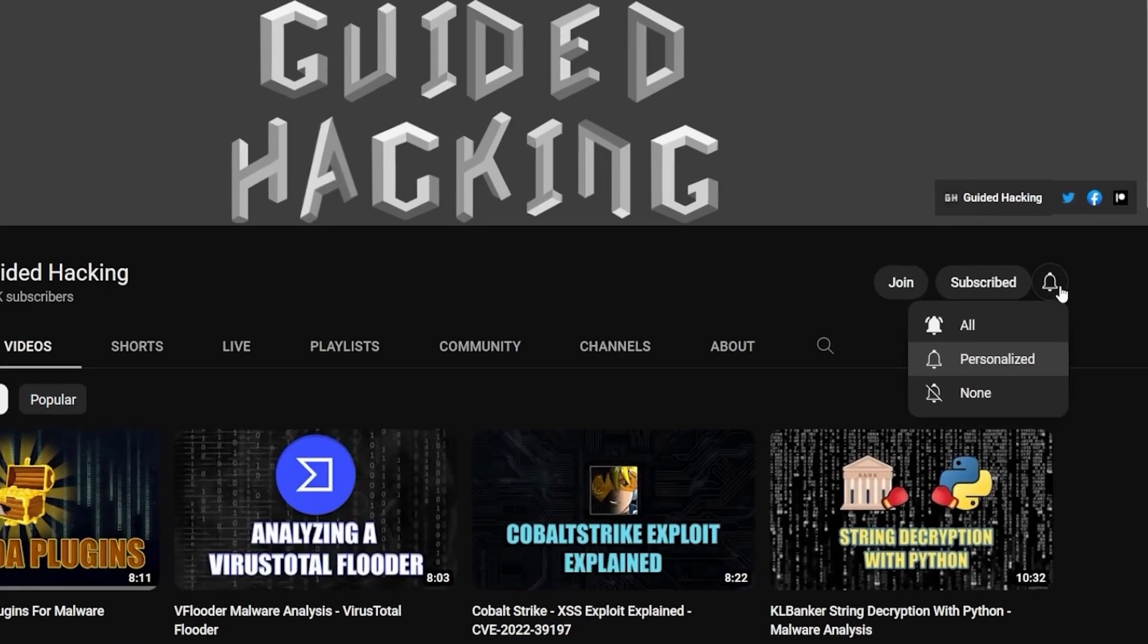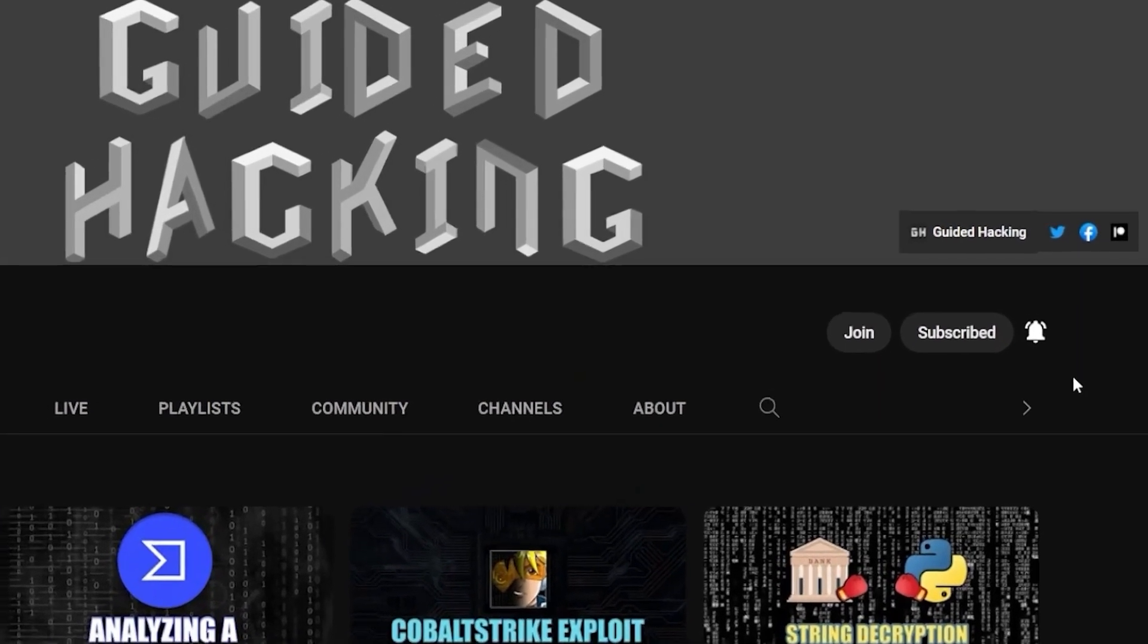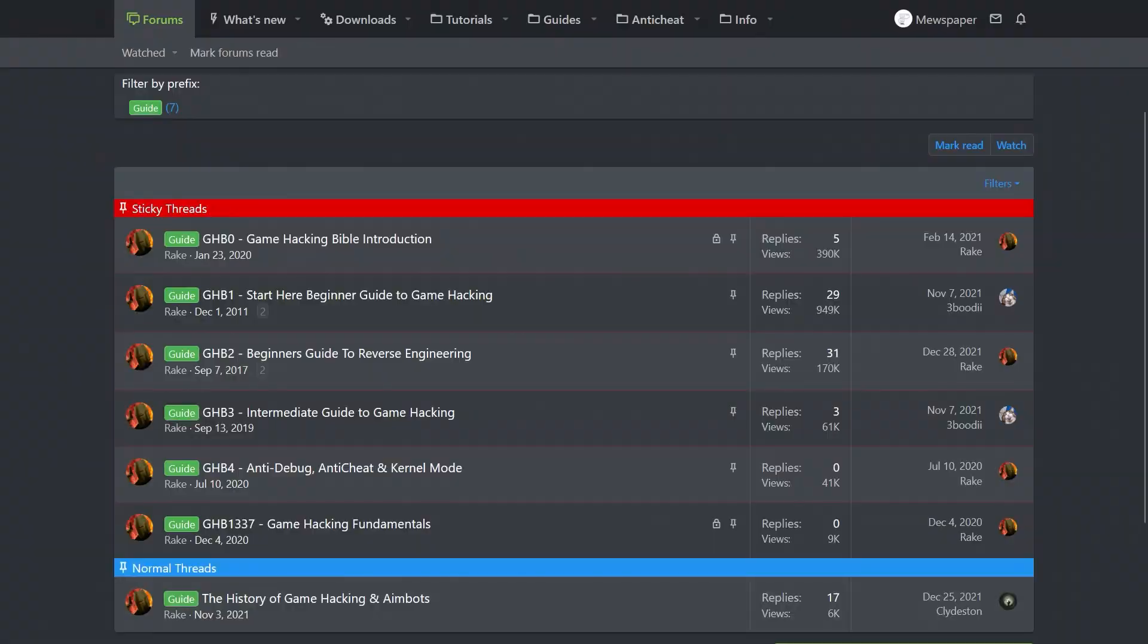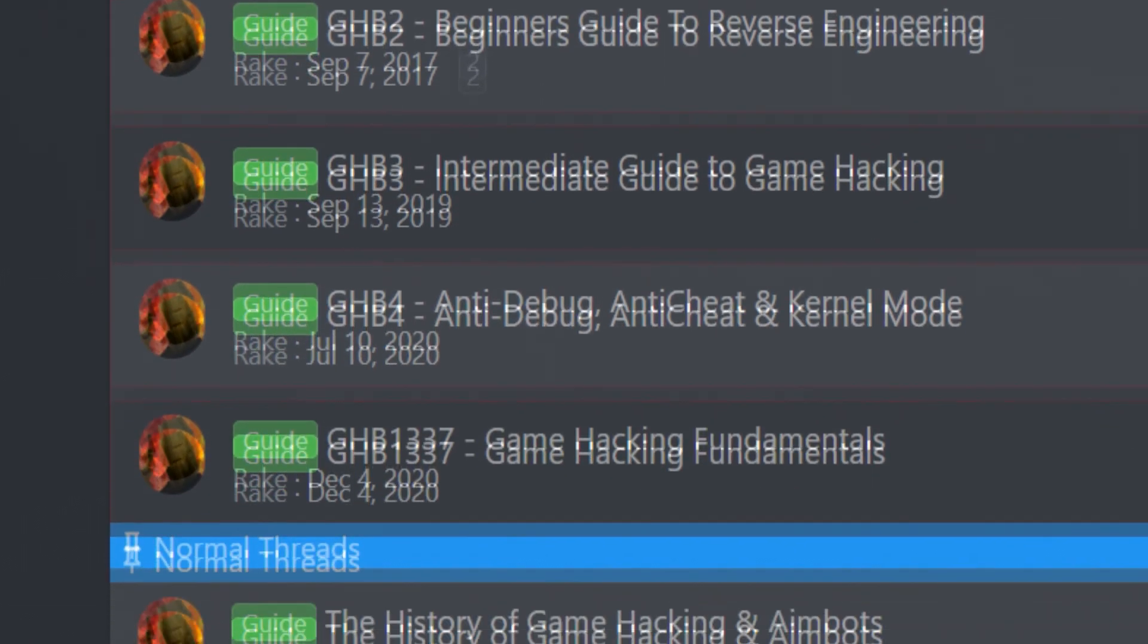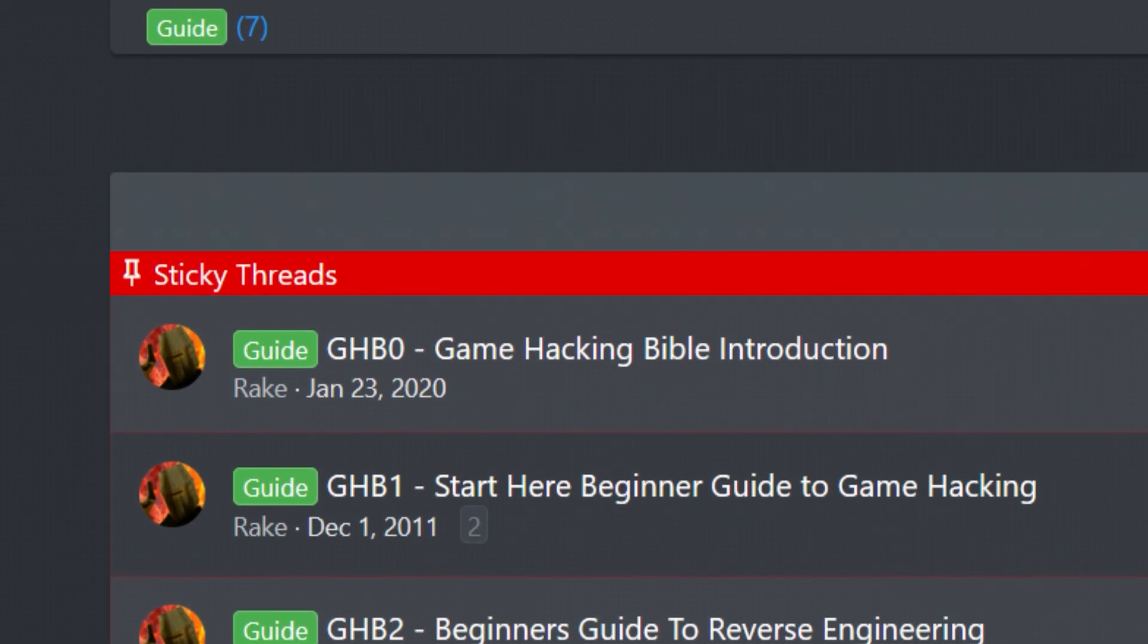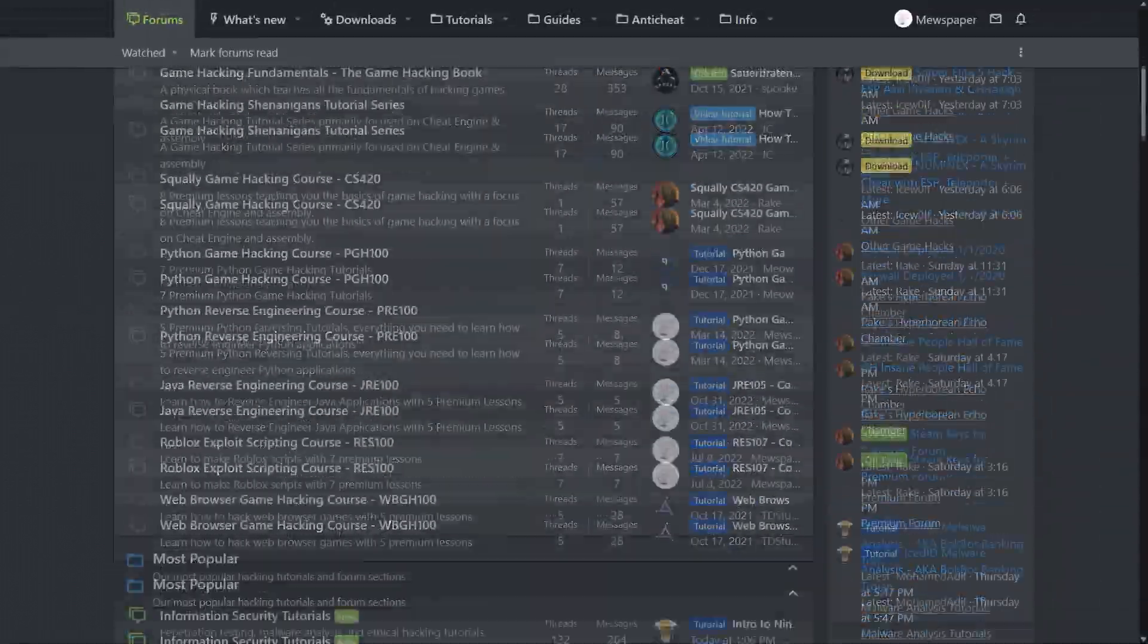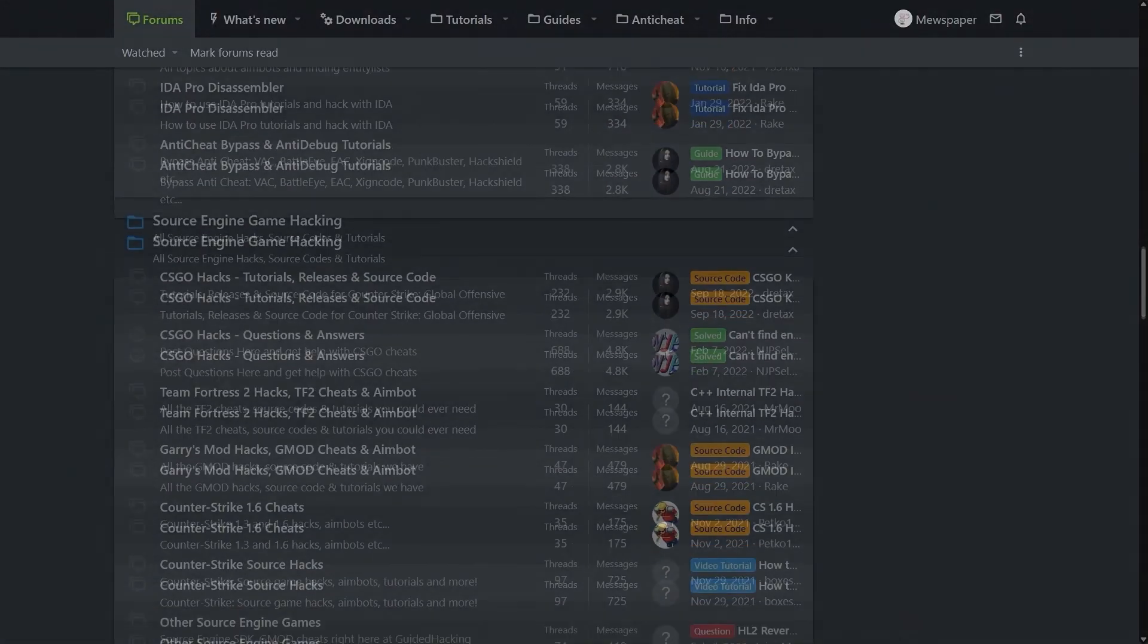If you enjoyed this video a like would help a lot and subscribe to be notified of future uploads. If you haven't already check out guidedhacking.com for a step-by-step introduction to game hacking and an ever-growing catalogue of content. Thanks for watching and I'll see you next time.